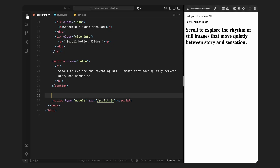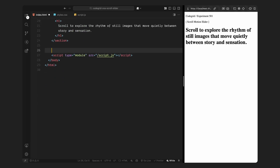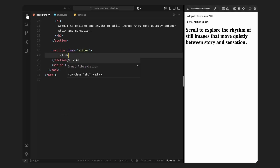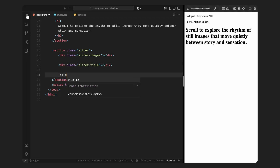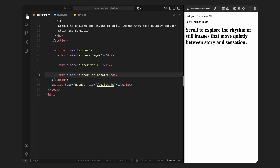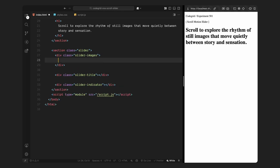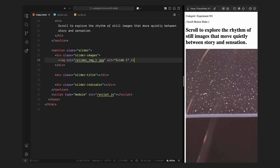Now let's move on to the main section — this is where the slider lives. I'll create a section with the class slider, and inside this, I'll divide it into 3 parts: slider images, slider title, and slider indicator. Inside slider images, I'll add a single image element — this will be the image for the first slide. Later on, we'll dynamically append new images into this container as the user scrolls based on the active index.